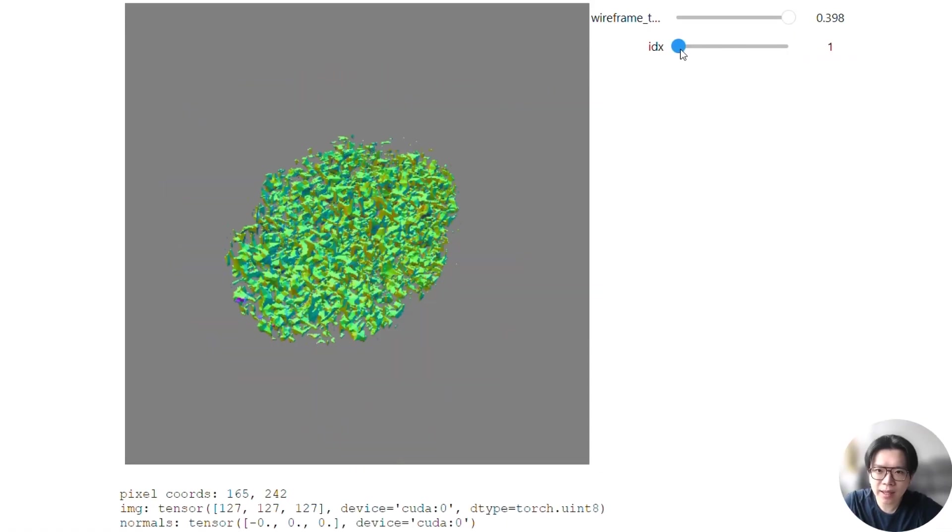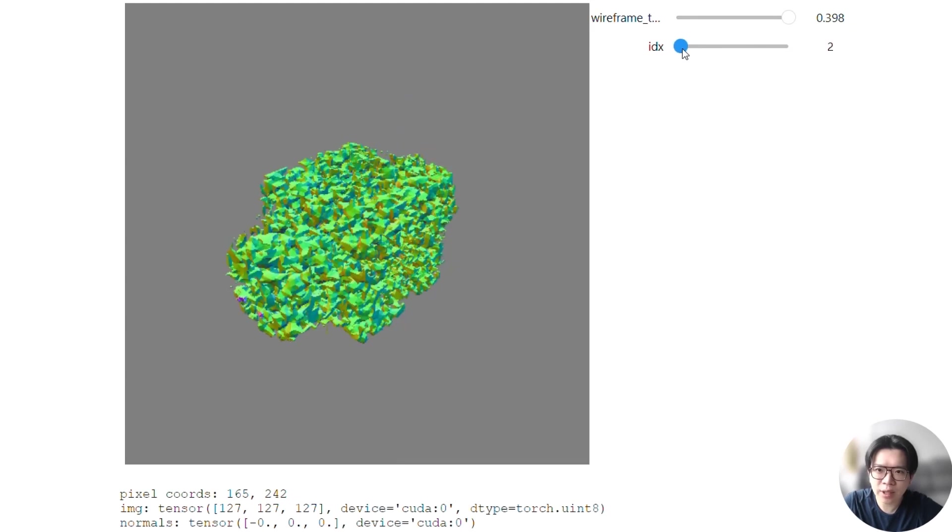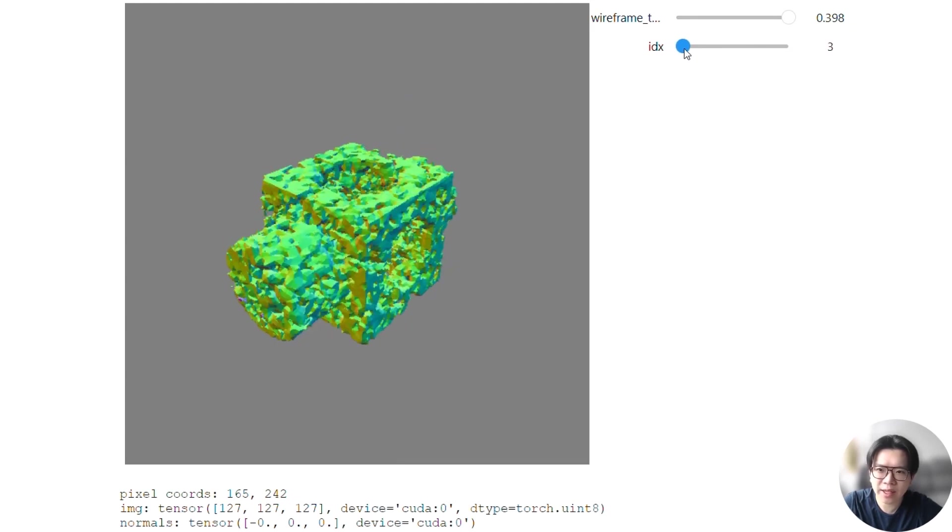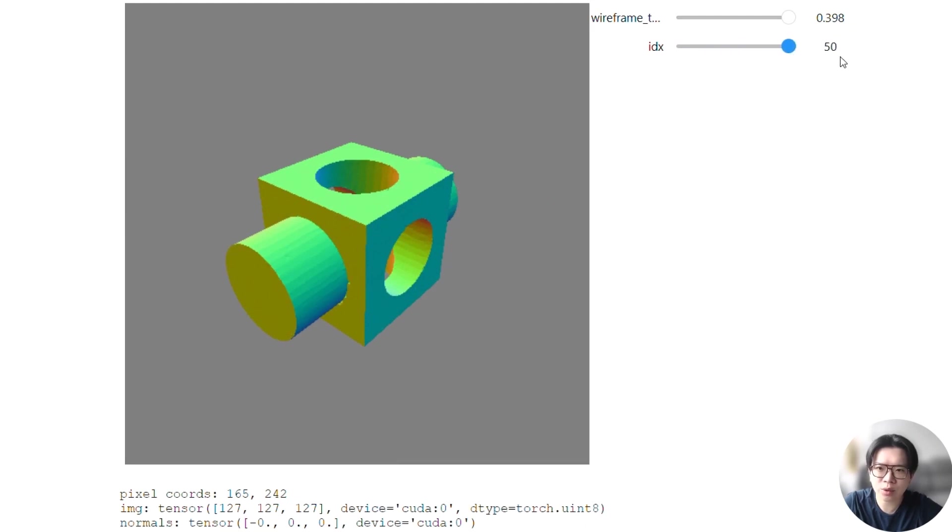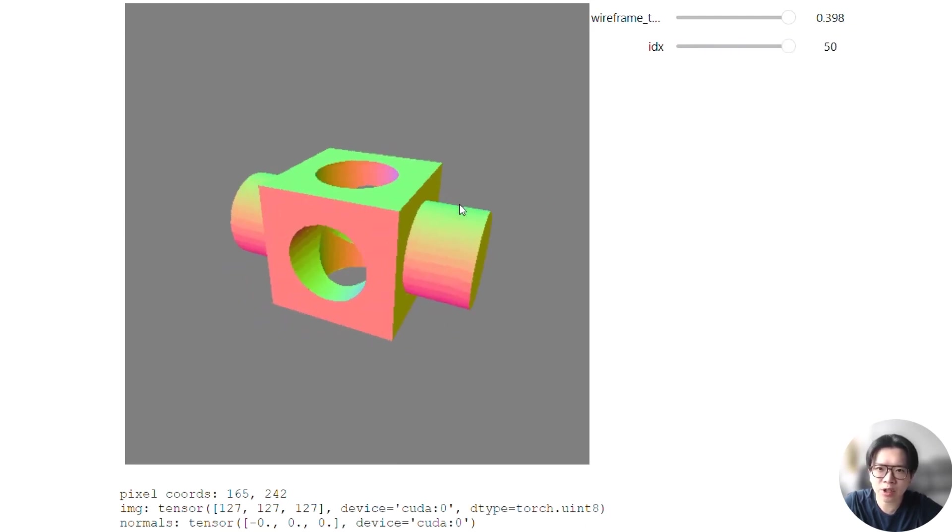Let's visualize how the isosurface of FlexiCubes evolved during this optimization. As you can see, it converged smoothly to the reference mesh, successfully recovering all the sharp features.